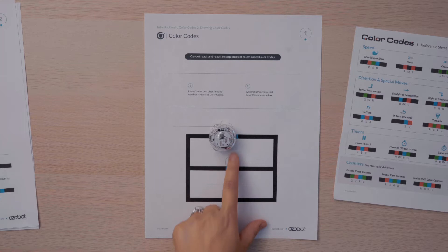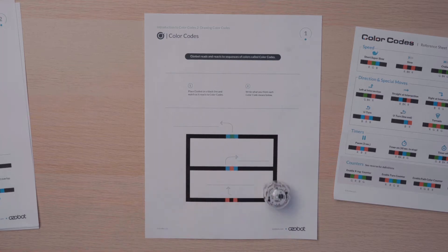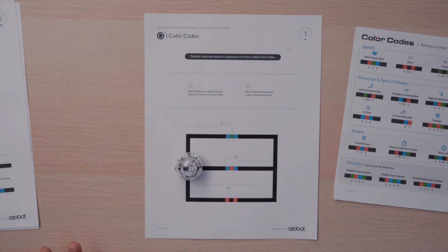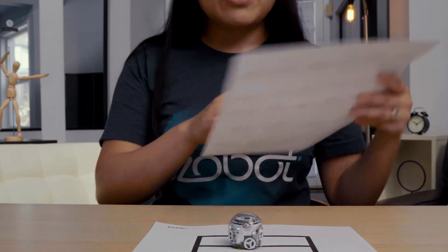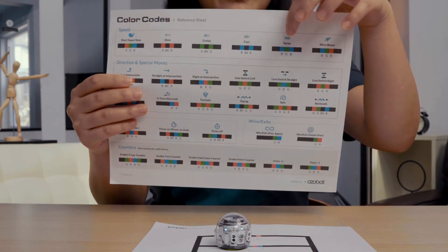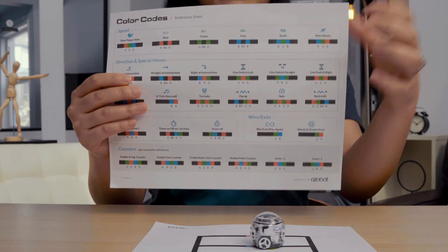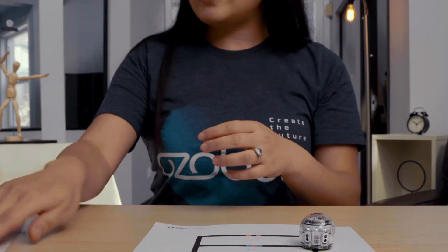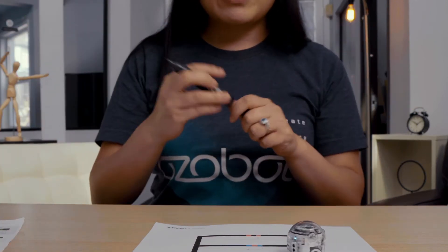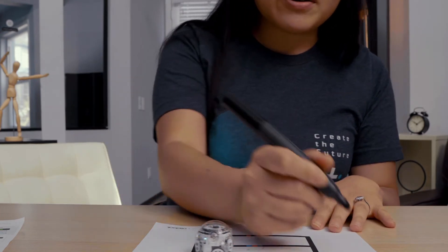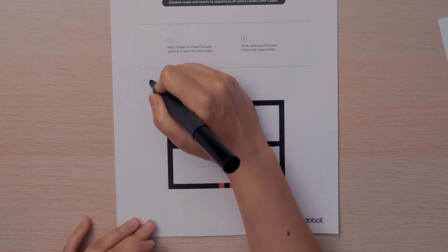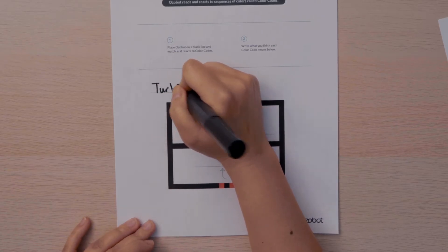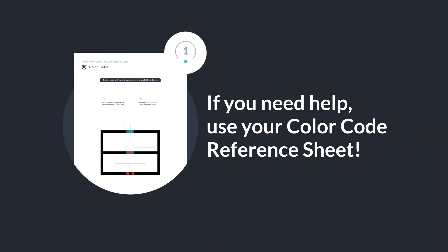The first color code is blue, green, blue. Let's see what happens when the bot travels over it. It picks up a lot of speed. It seems like it's going quite fast. But just to double check, I'm going to use that color code reference sheet and I found blue, green, blue. The name for this color code is turbo. So I'll take my marker and for this color code I will label it turbo. Can you name and label the other two color codes? Don't forget to use your color code reference sheet for help.